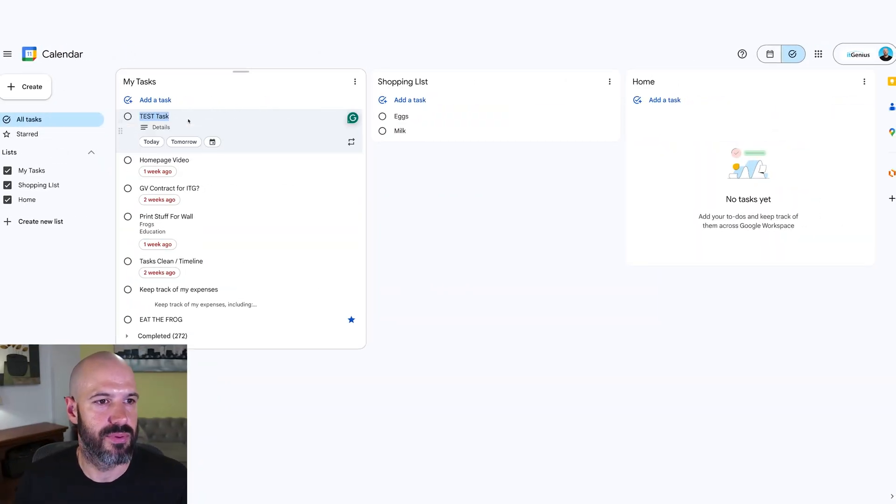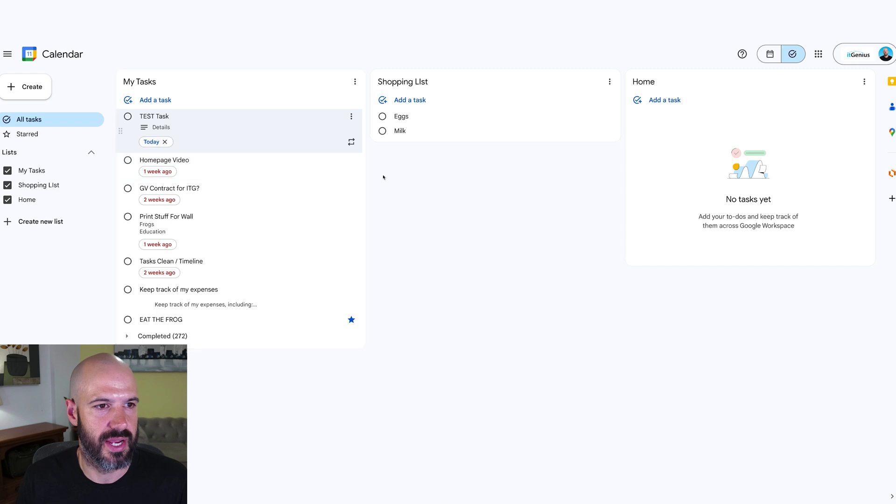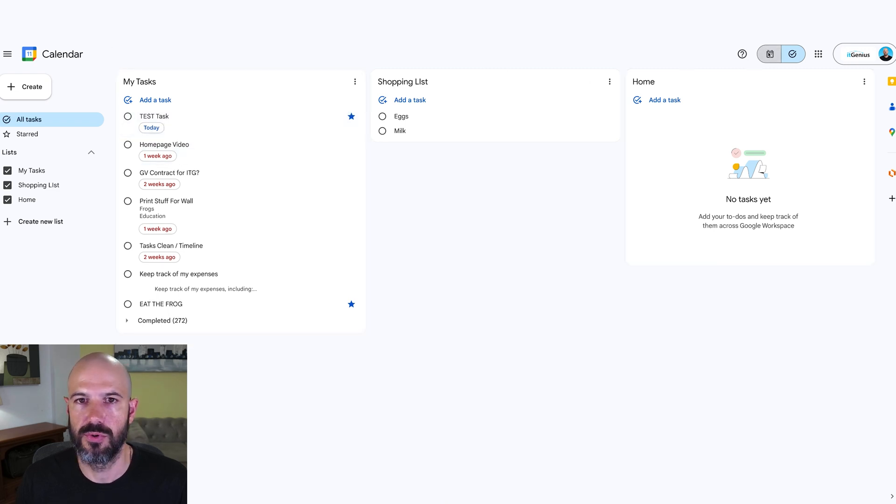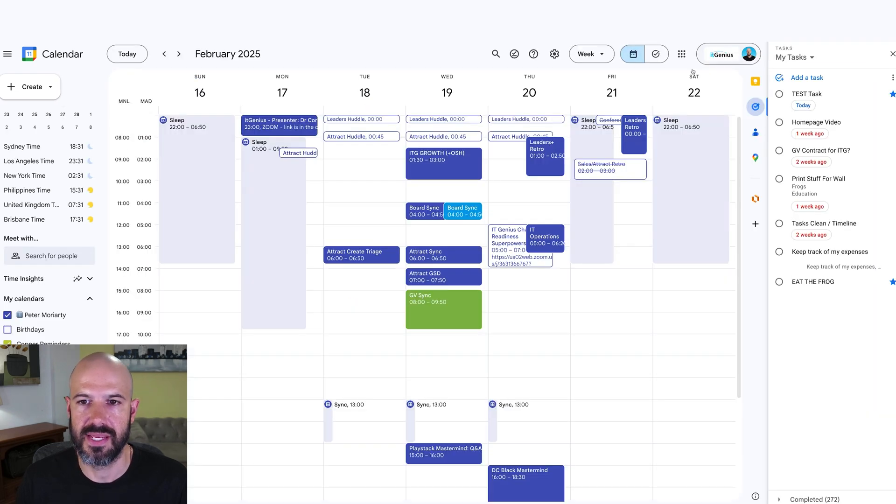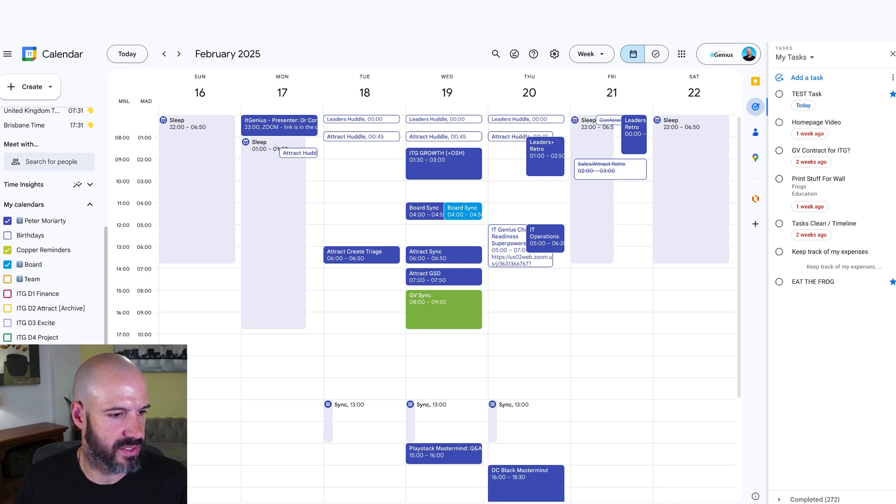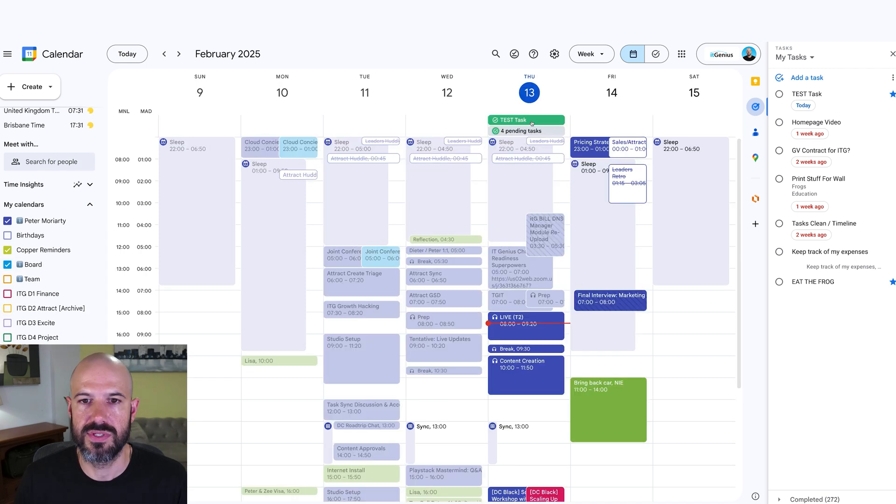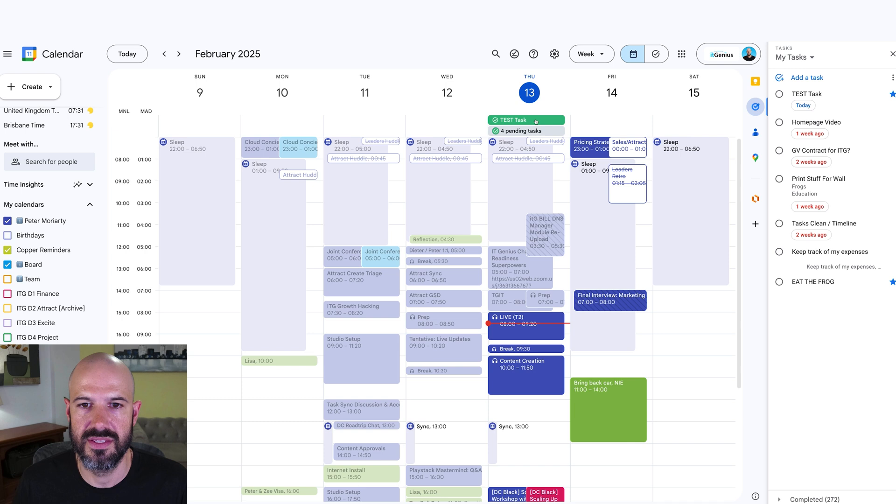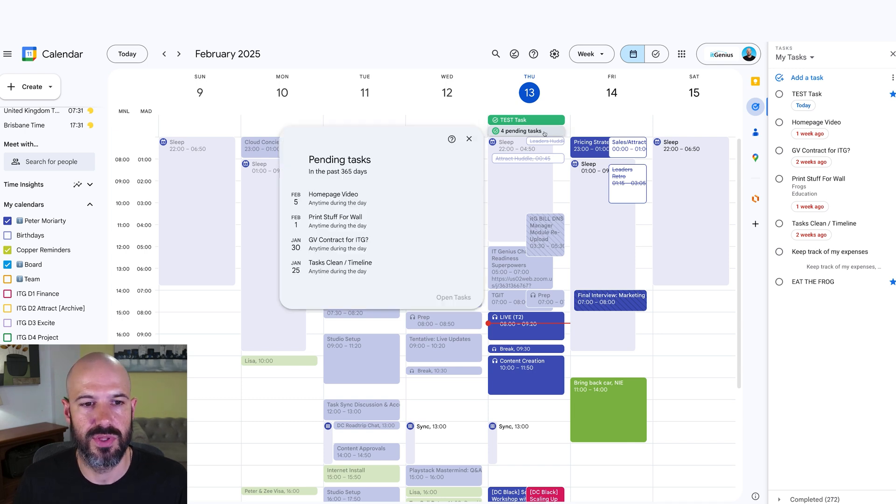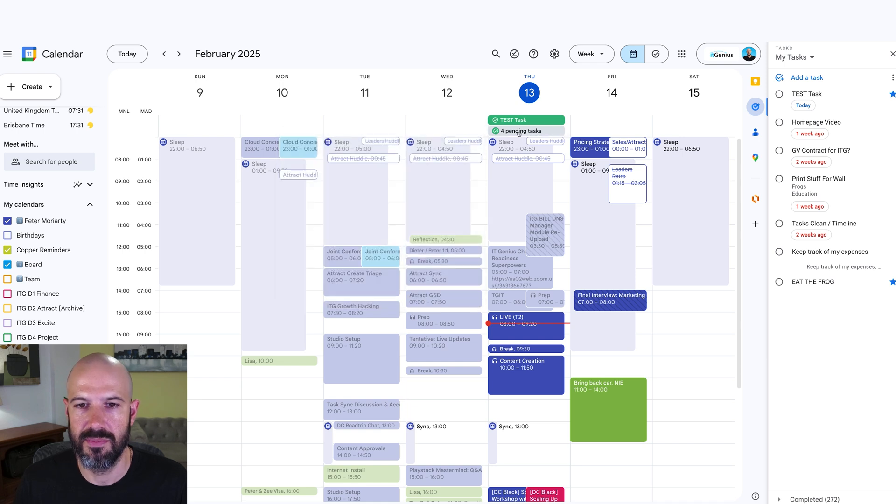When you set a due date on a task, as an example, this test task, I'm going to make this one due today, it's going to show up on my calendar, which is pretty cool. If I switch back to calendar mode and I make sure my tasks are here on the calendar, you'll see here that I've got test tasks, that one that I just created sitting here on my calendar. And there's also four pending tasks. Pending means they're due in the past, and I didn't get them done.